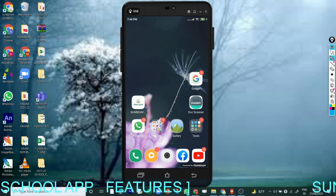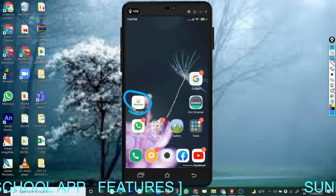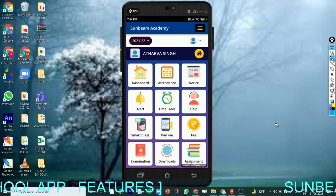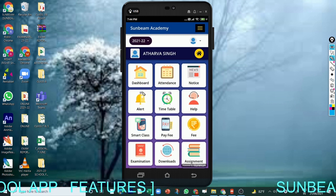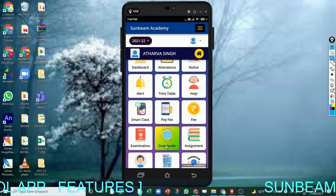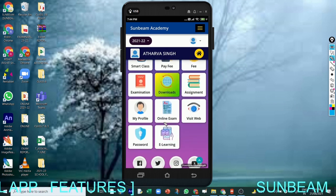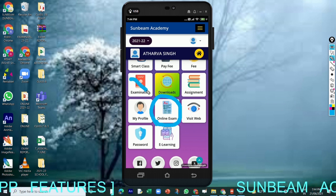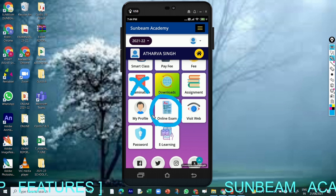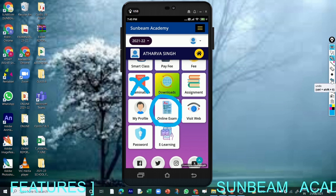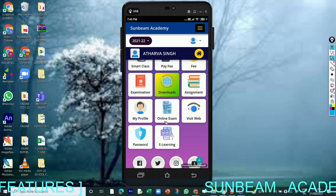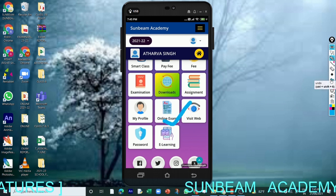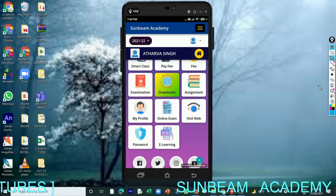Once you click on your school app, you will get an interface like this. Lots of modules are there. Now scroll down and you will see the online exam module. You have to click on the online exam module only.